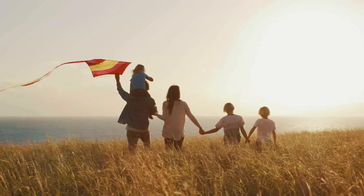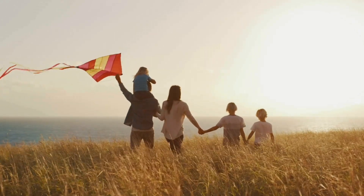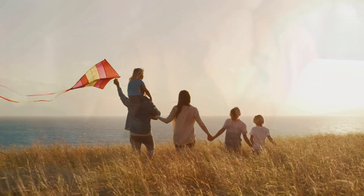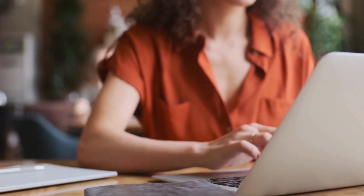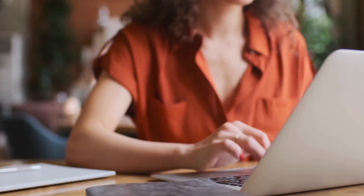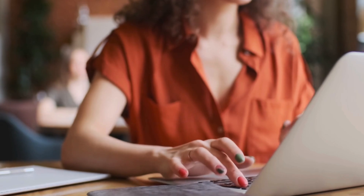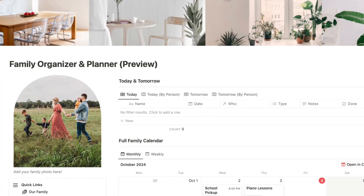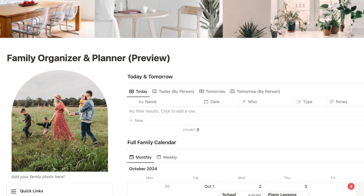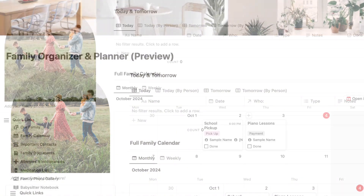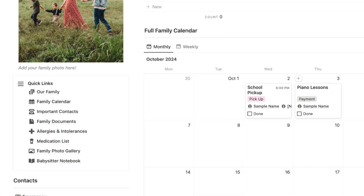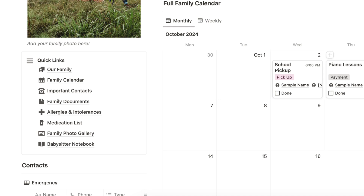When everyone in your family has different schedules and activities, it can be difficult to manage day-to-day events. Notion can be a wonderful tool for managing your family, and in this video we wanted to give you a Notion tour and tutorial of our family planner and organizer. This template features everything from family calendars and allergy lists to important documents, photo galleries, and more.